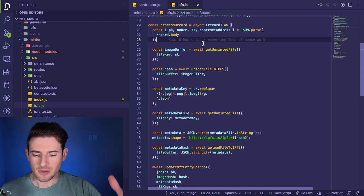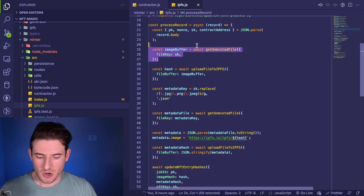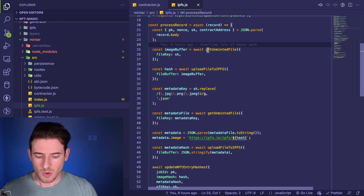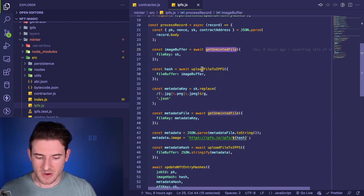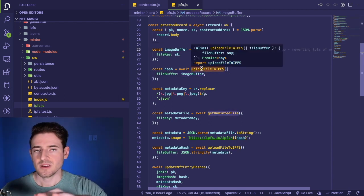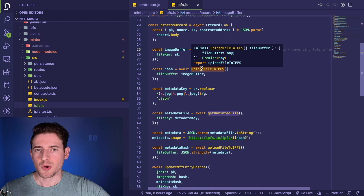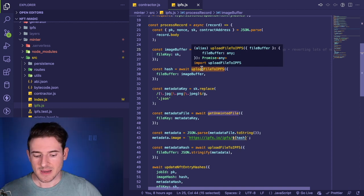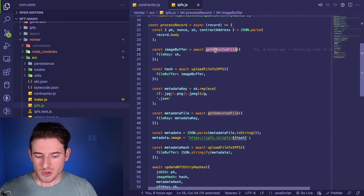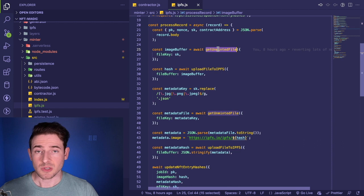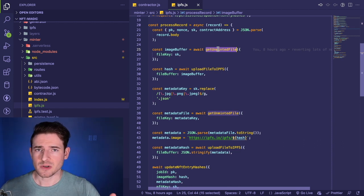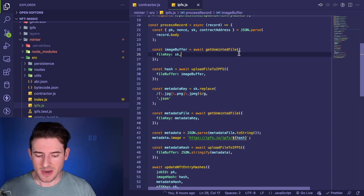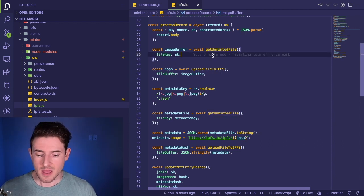All these methods like upload minted file are abstracting away the underlying persistence layer. So you don't know what this function is really doing, but you can read it and kind of understand what happens. If I give it a file key, I'm going to get back an image buffer.